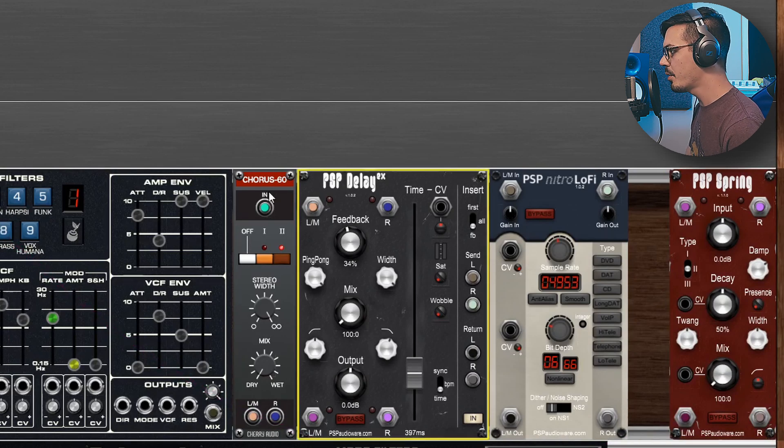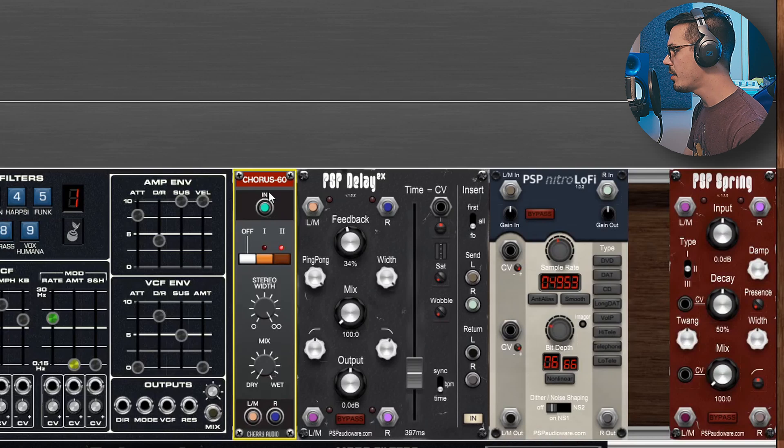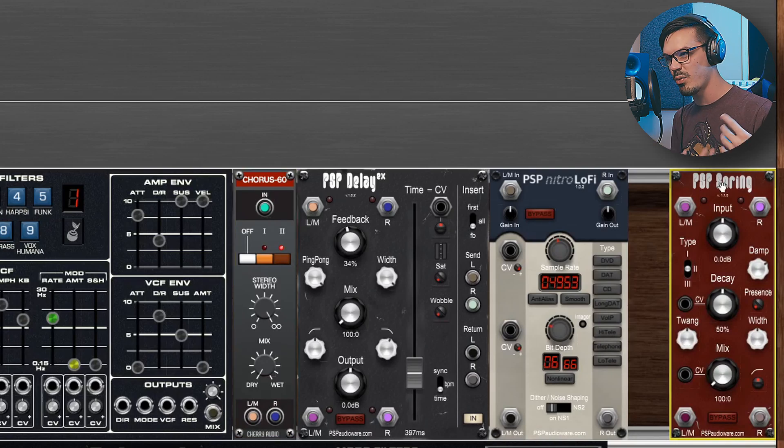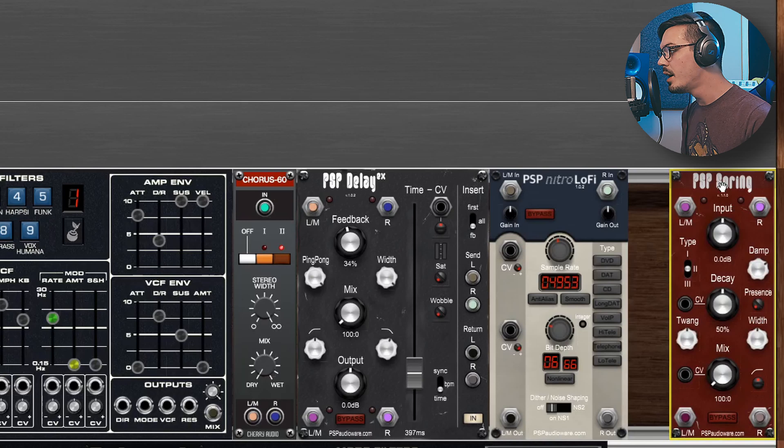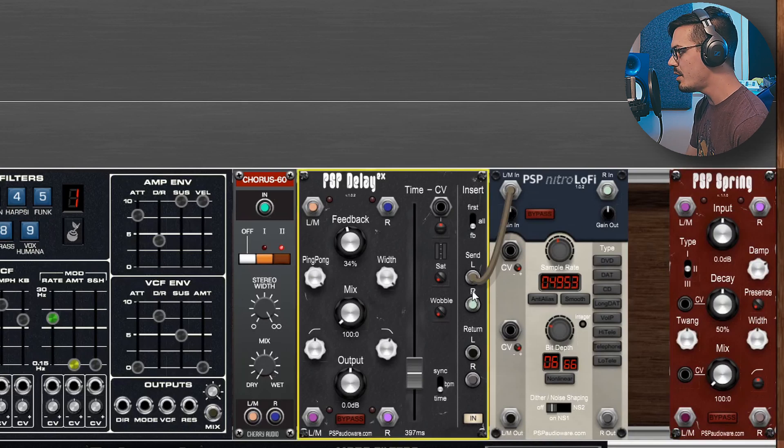The Chorus 60 offers that lush stereo chorus that we all know and love. PSP Spring offers us a cool spring reverb to enhance that kind of retro character, but the Delay EX is actually really cool because we can use the sends here to essentially create our own delay effect.